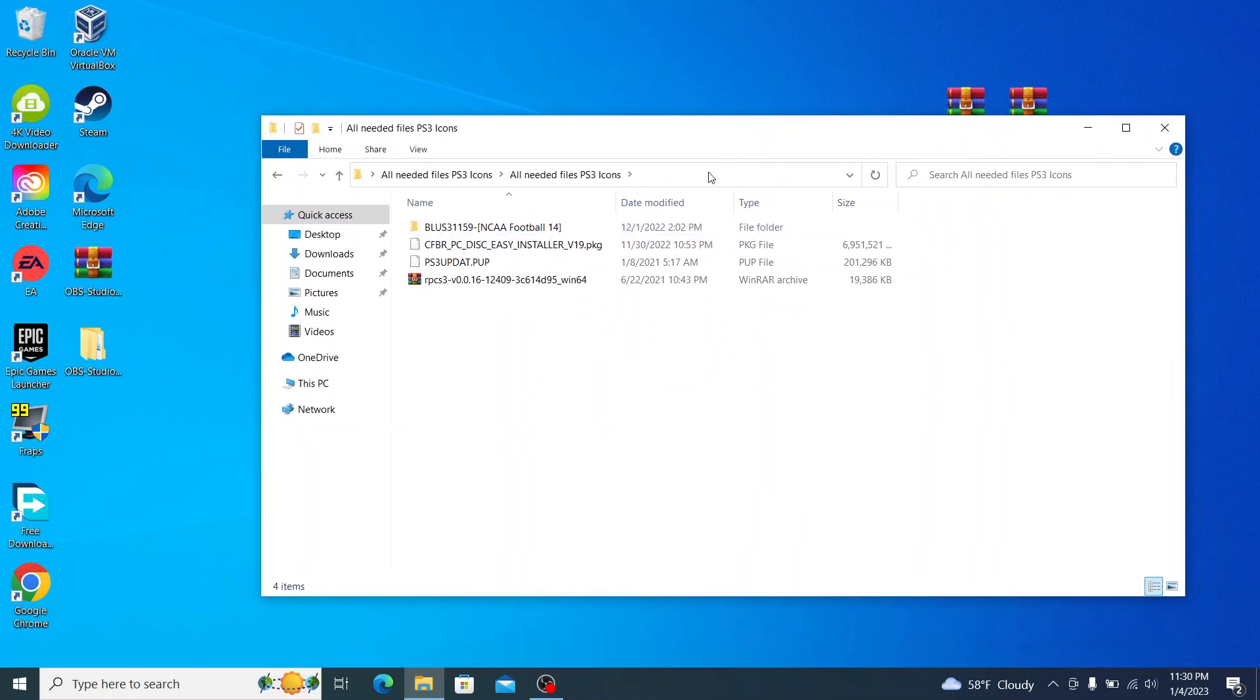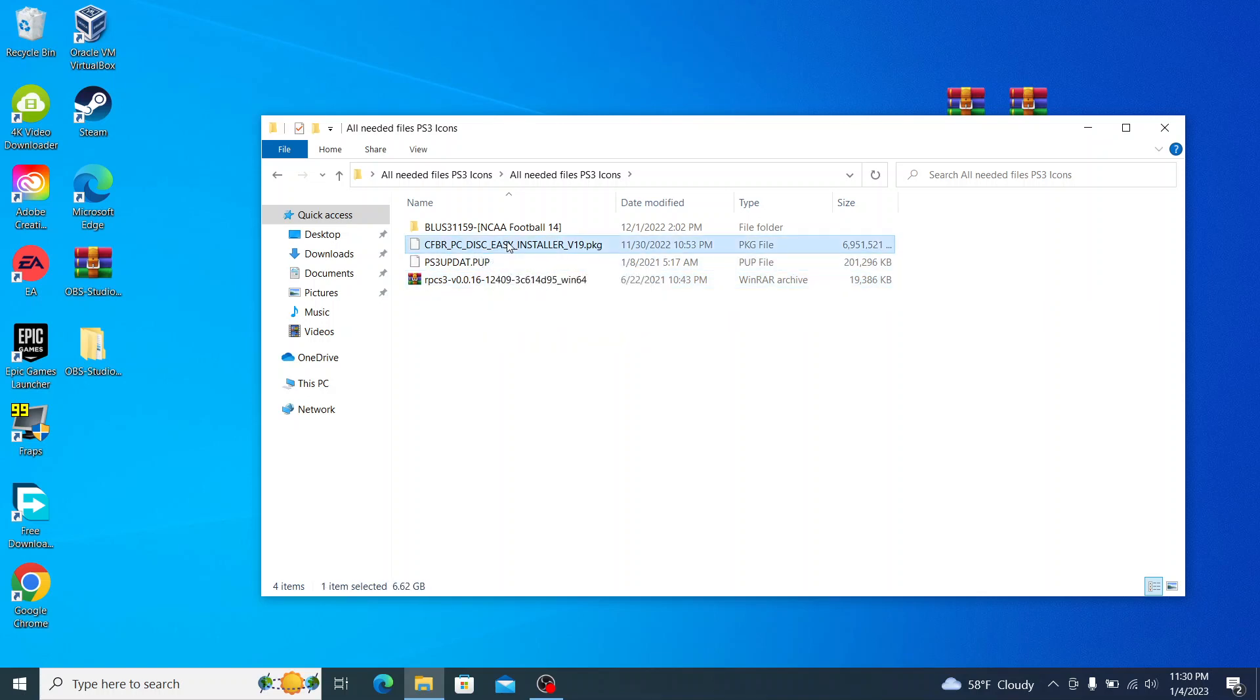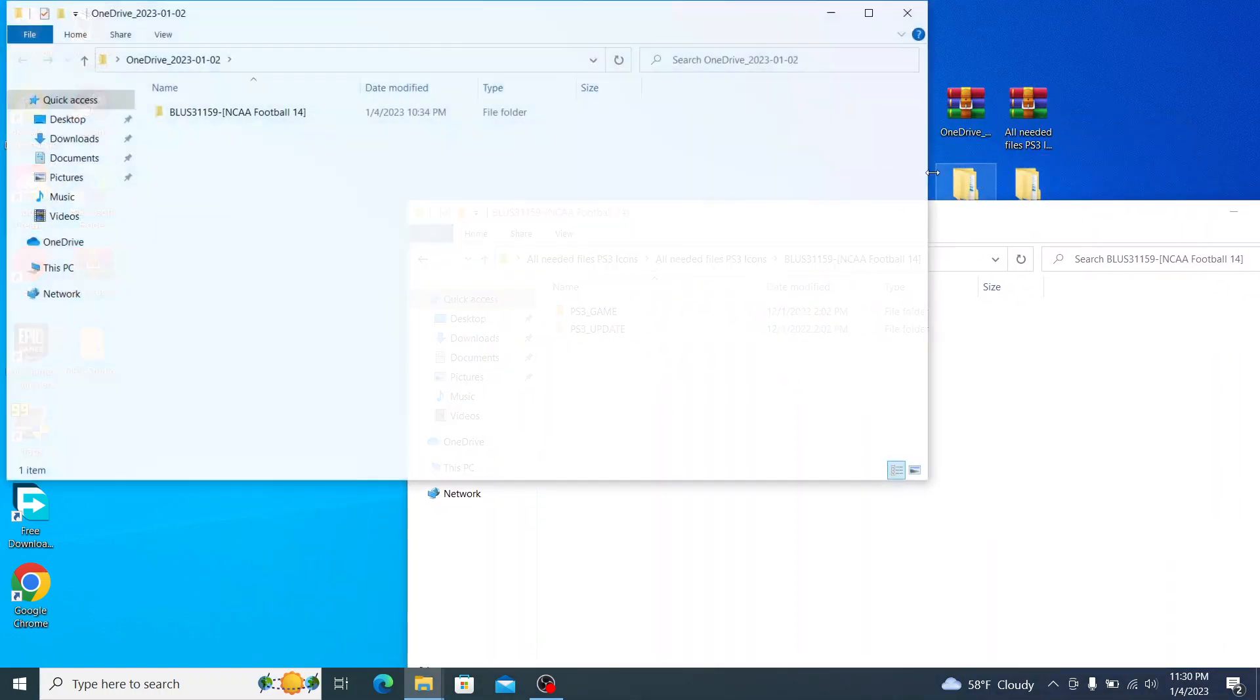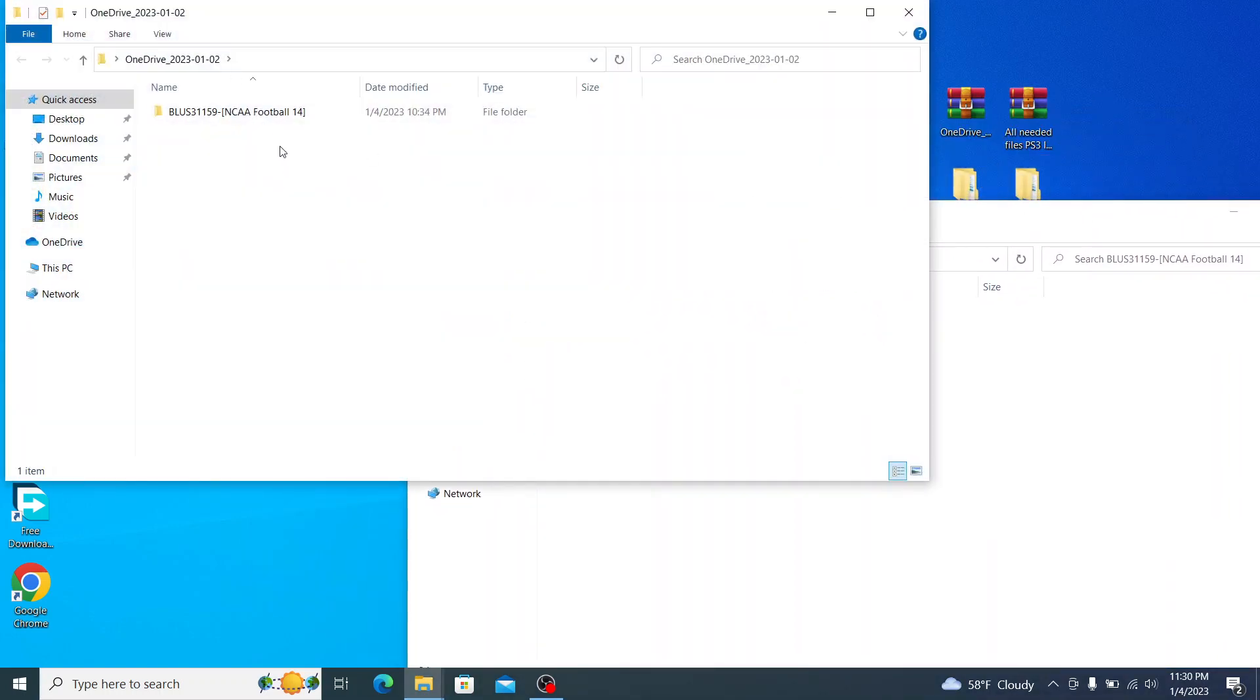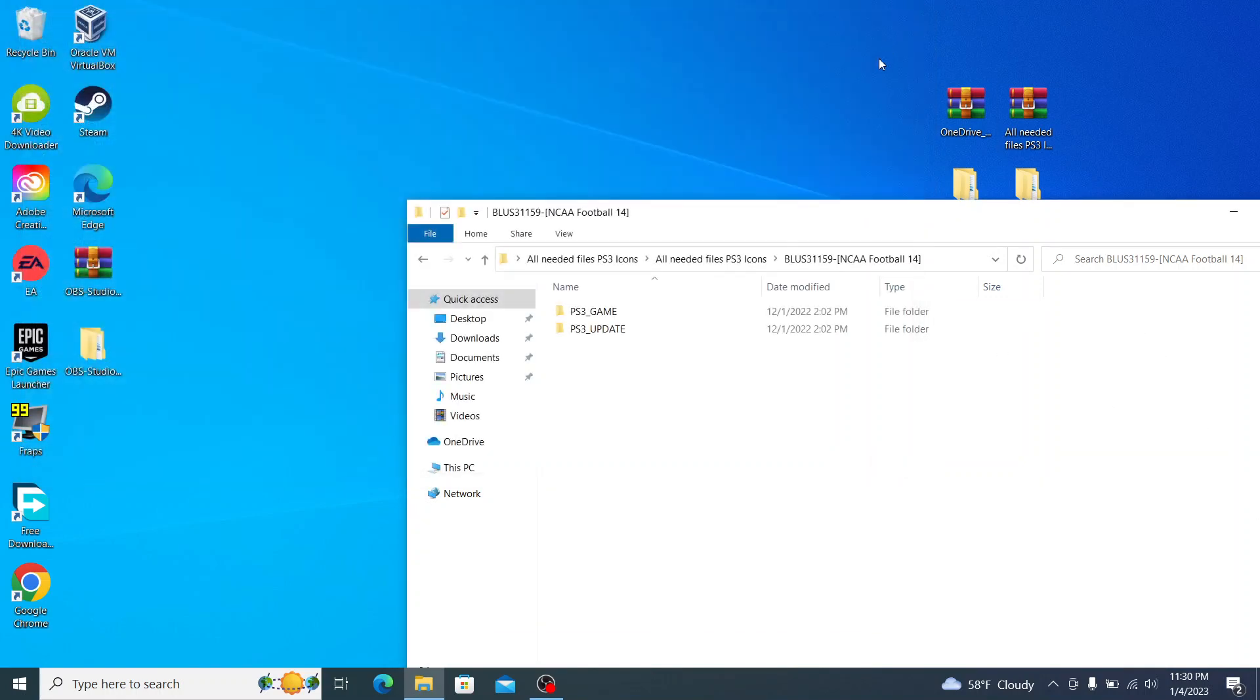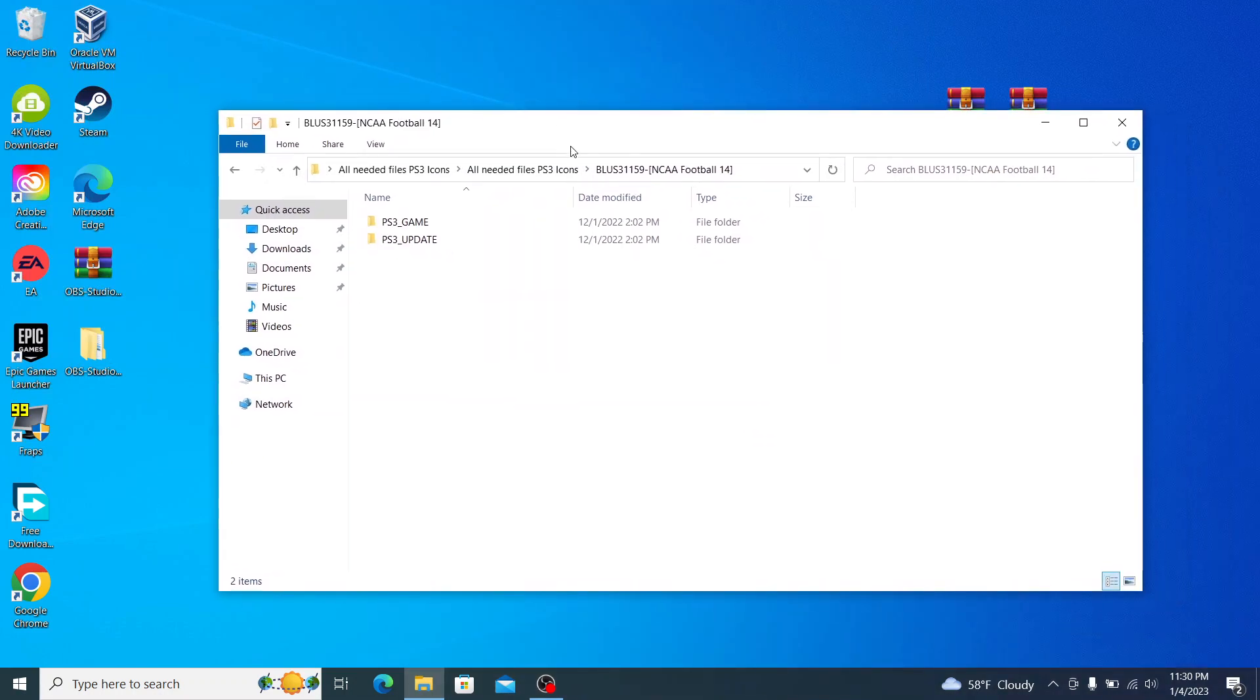Once you've gone in here, you see we have four files: RPCS3 zip, PS3 updat.pup which is PS3 firmware, CFB RPCS disk easy installer version 19, and that is the College Football Revamped mod slash update. And then NCAA Football 14 file. If we compare the two, the one that's in here is missing something: the PS3 underscore disk dot SFB.